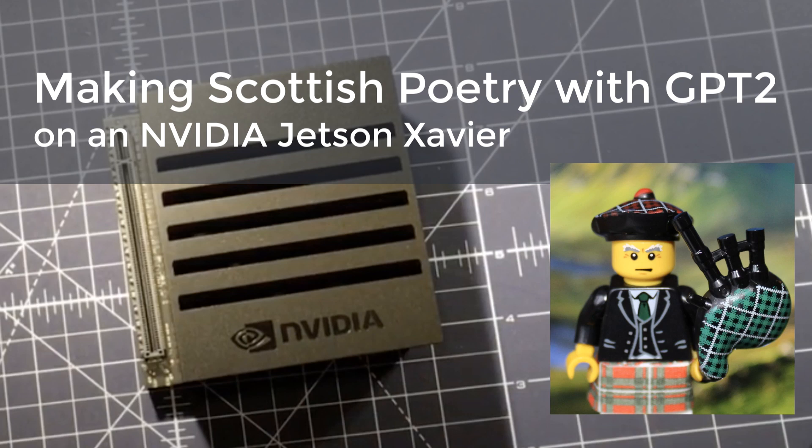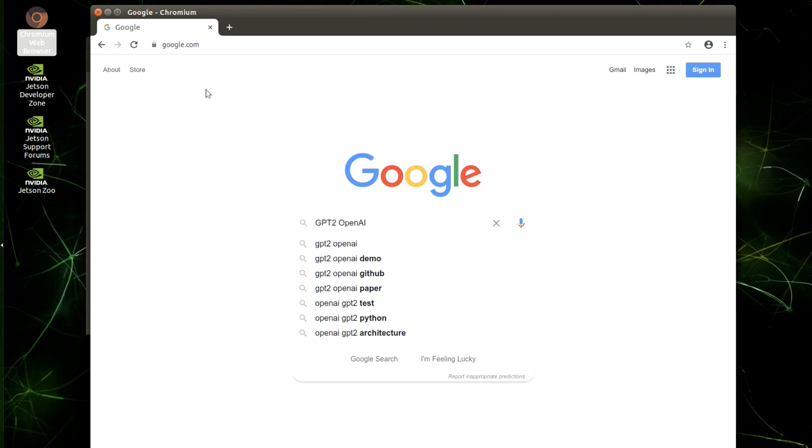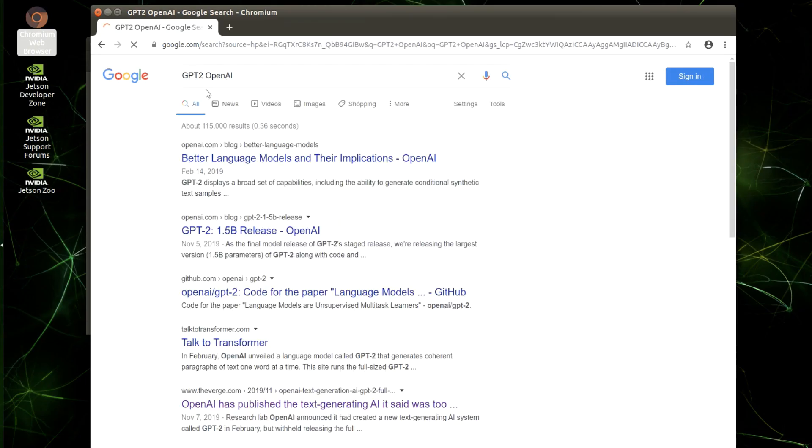Hello, in this video I'm going to show you how to make a Scottish Poetry AI using GPT-2. I did create a Poetry AI a few years ago using an RNN, and it was kind of successful, but this was before GPT-2.